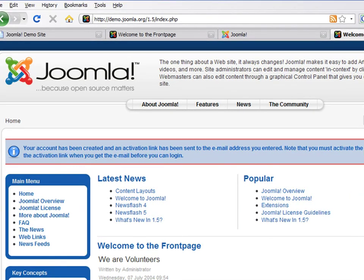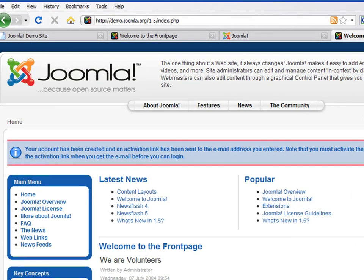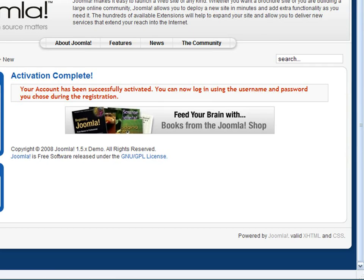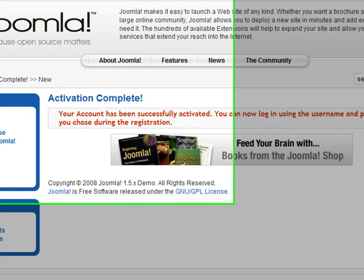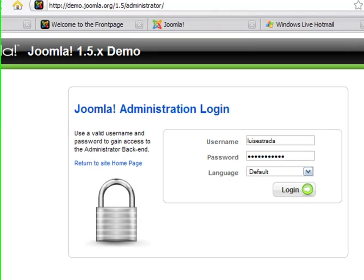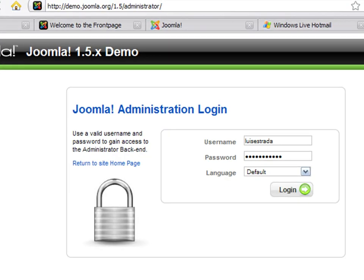Your account is now created, but you need to verify your email address in order to activate your account. Go to your email inbox and click on the link provided. Now you will be able to log in as an administrator. Press on the administration login link and enter the username and password that you specified during registration.